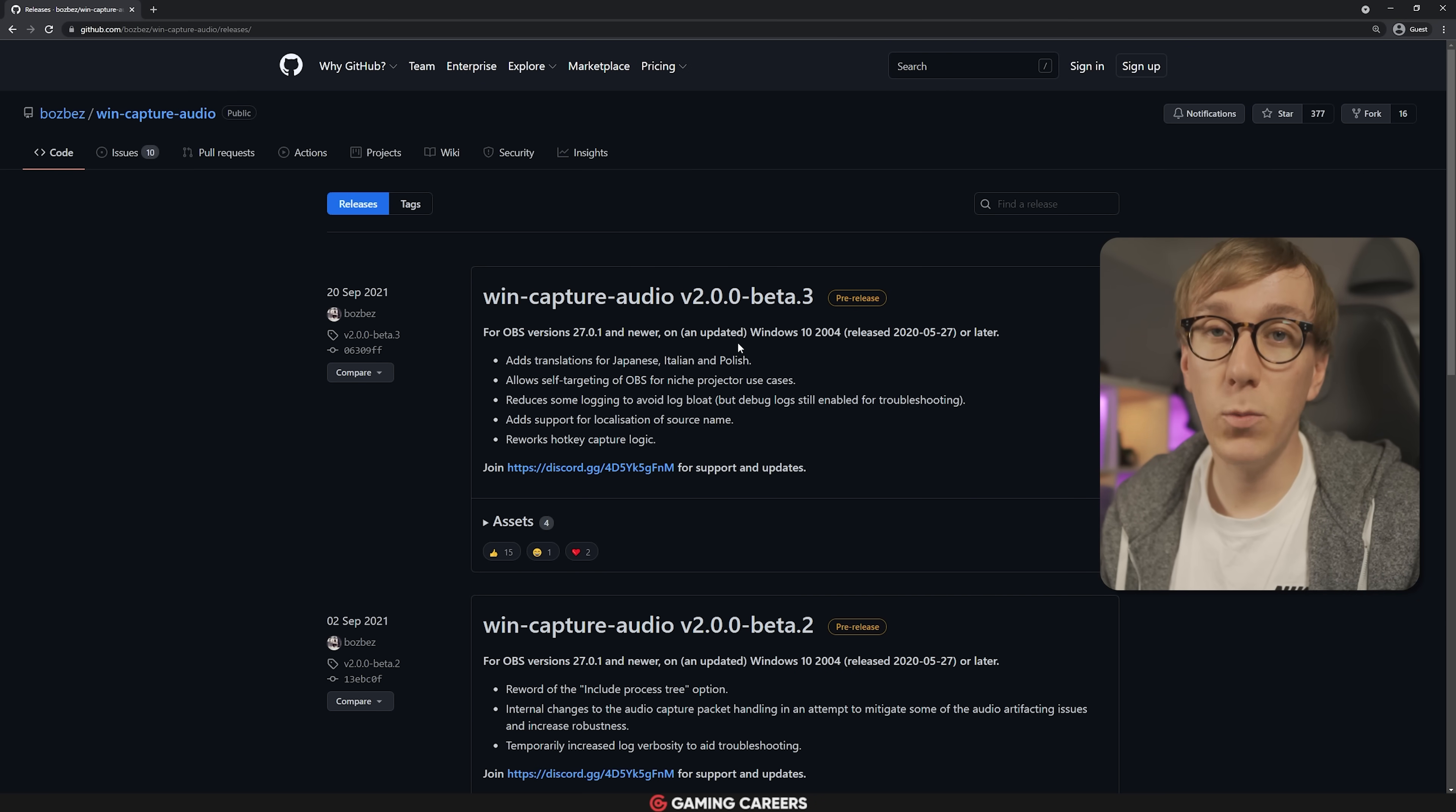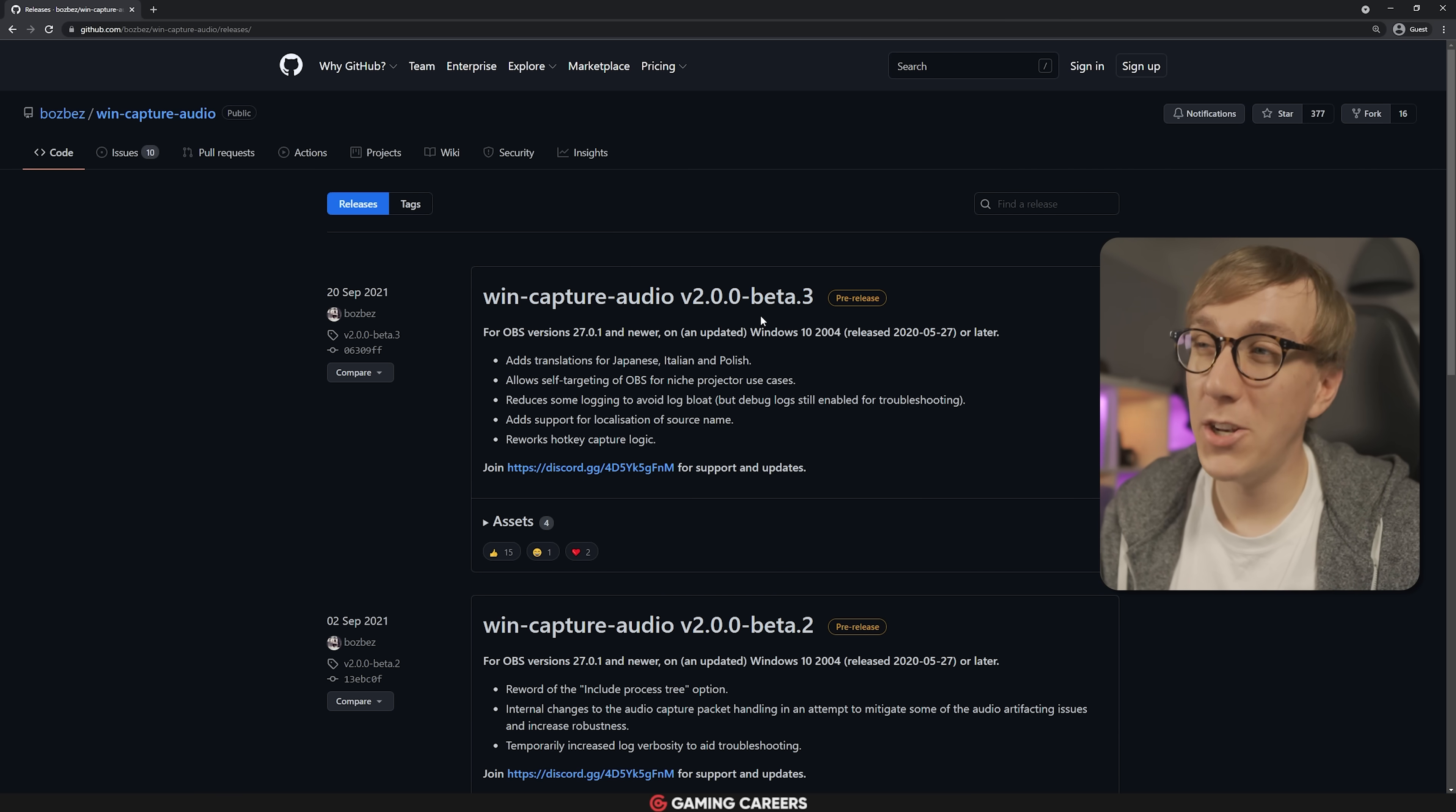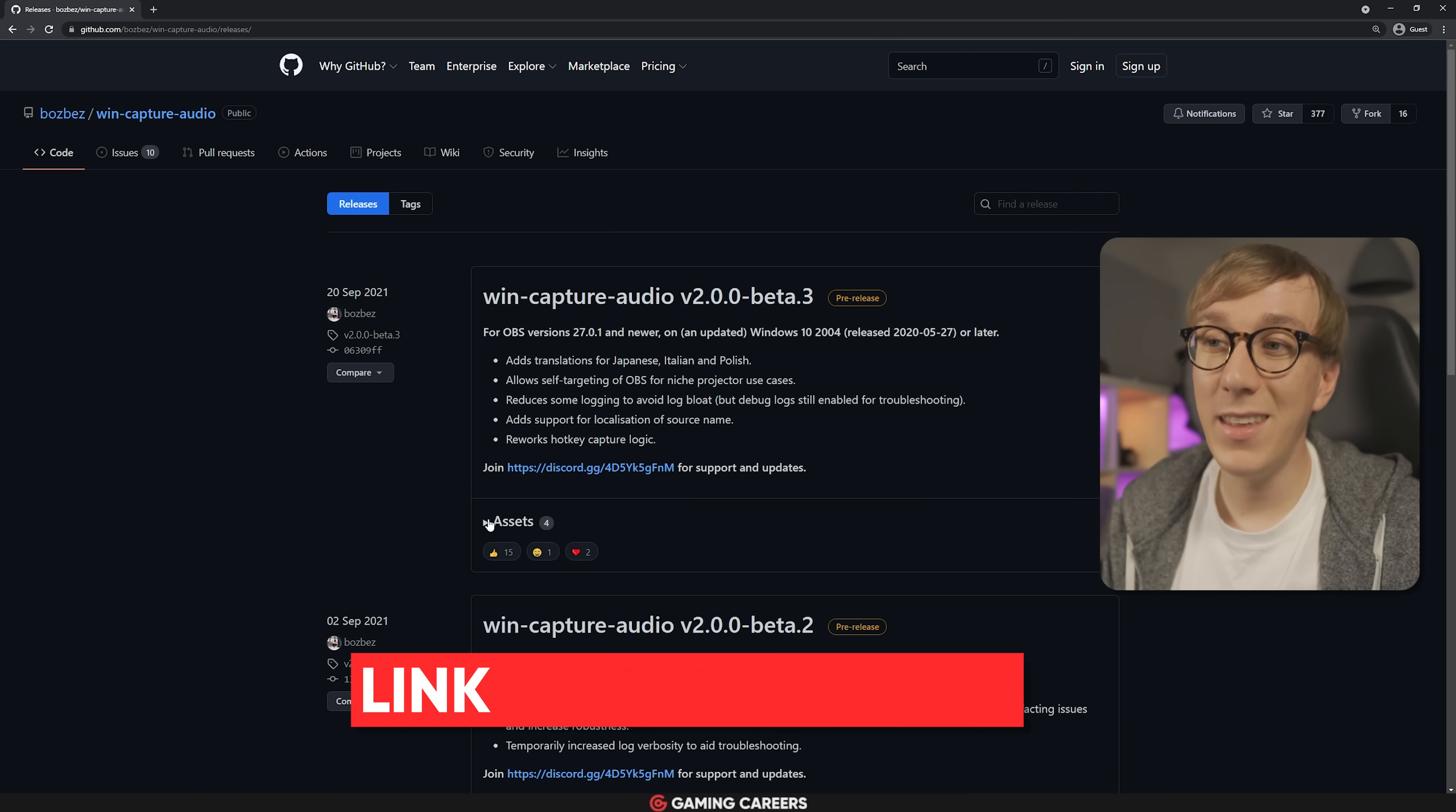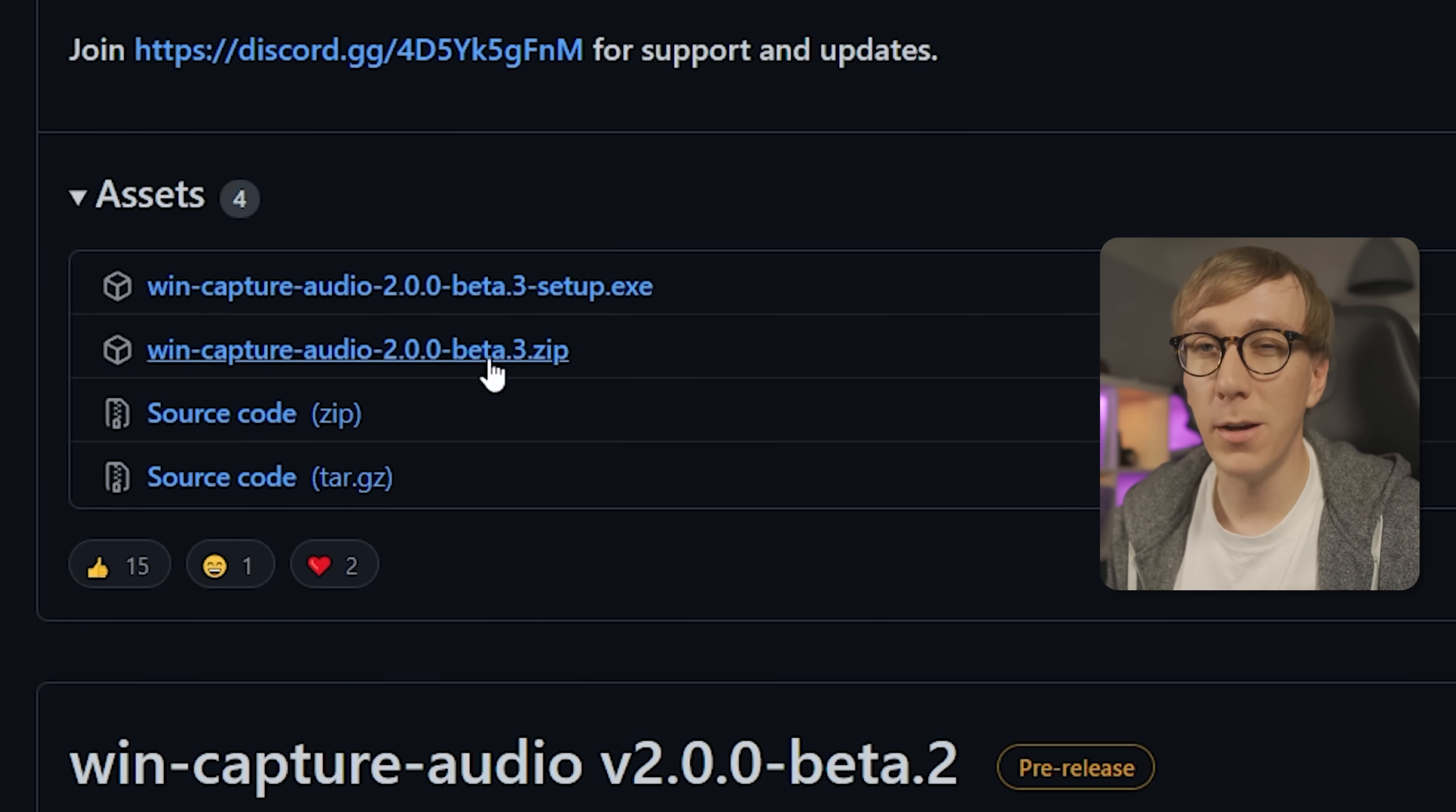All right, so to get started, we need to download the Win Capture Audio plugin for OBS Studio, which I've linked down in the description below. It is worth mentioning that this plugin is still in beta testing, but I've been using it for the past few weeks and I've had absolutely zero issues. So download either the executable for easy install or the zip folder if you want to drag and drop this manually into your plugins folder.